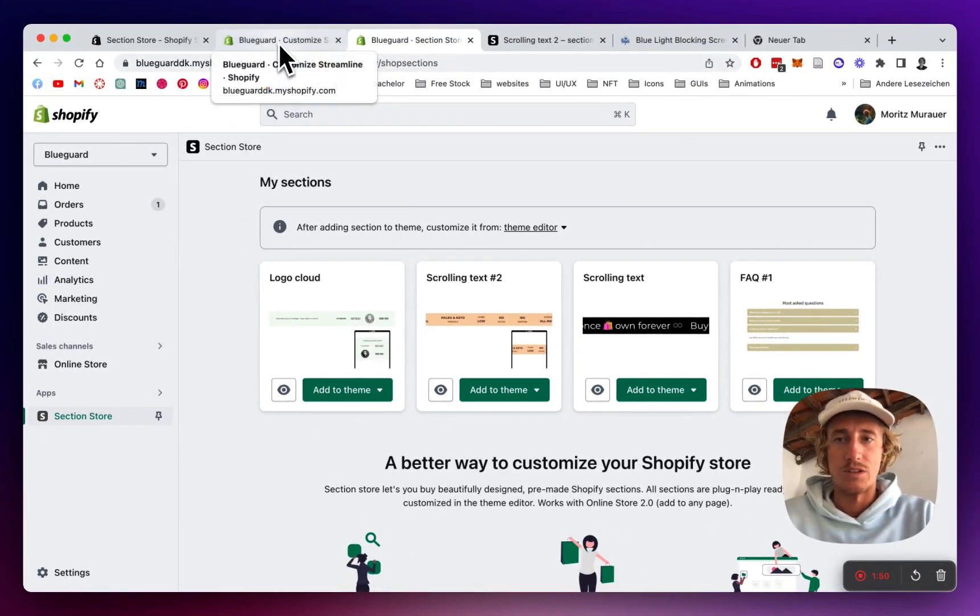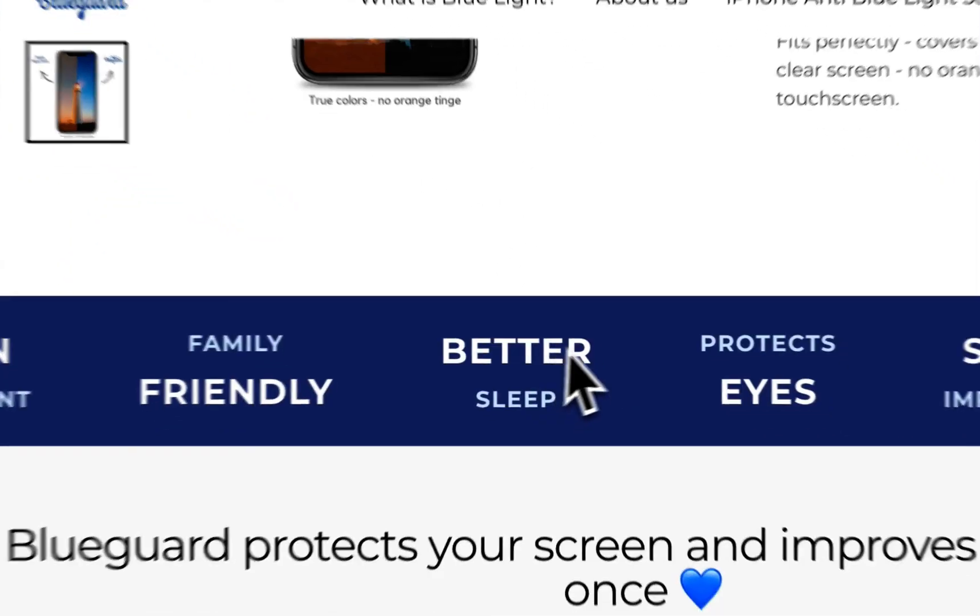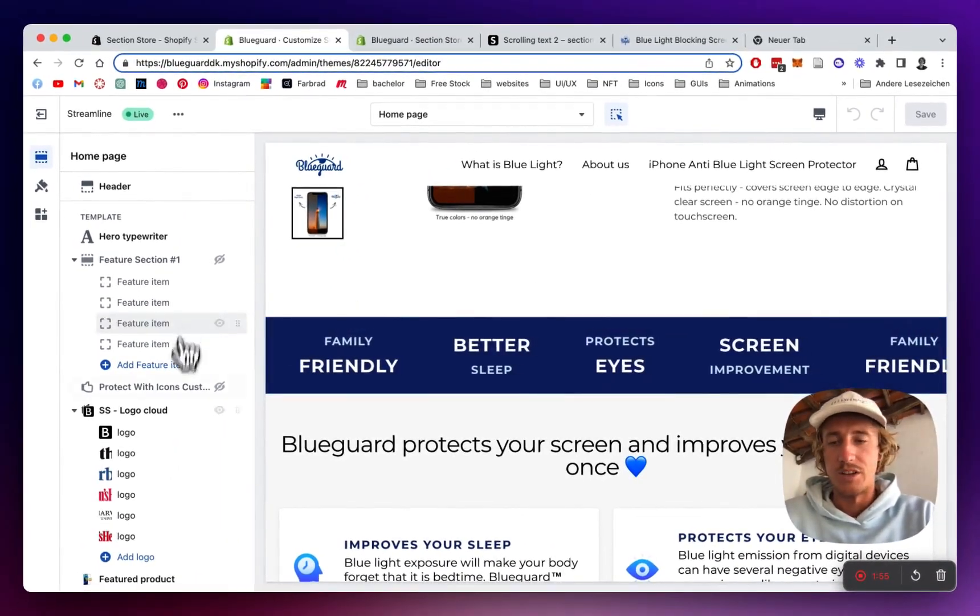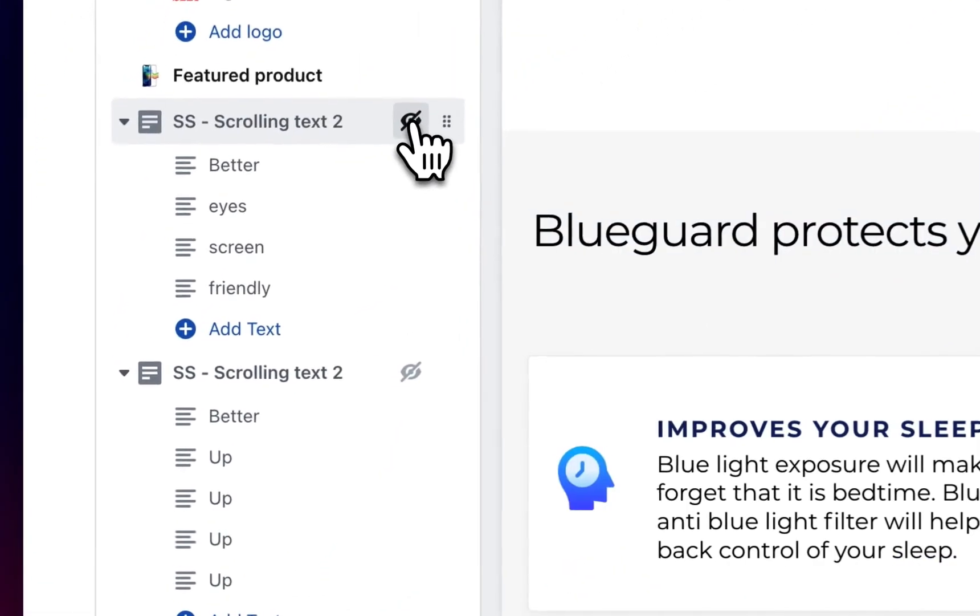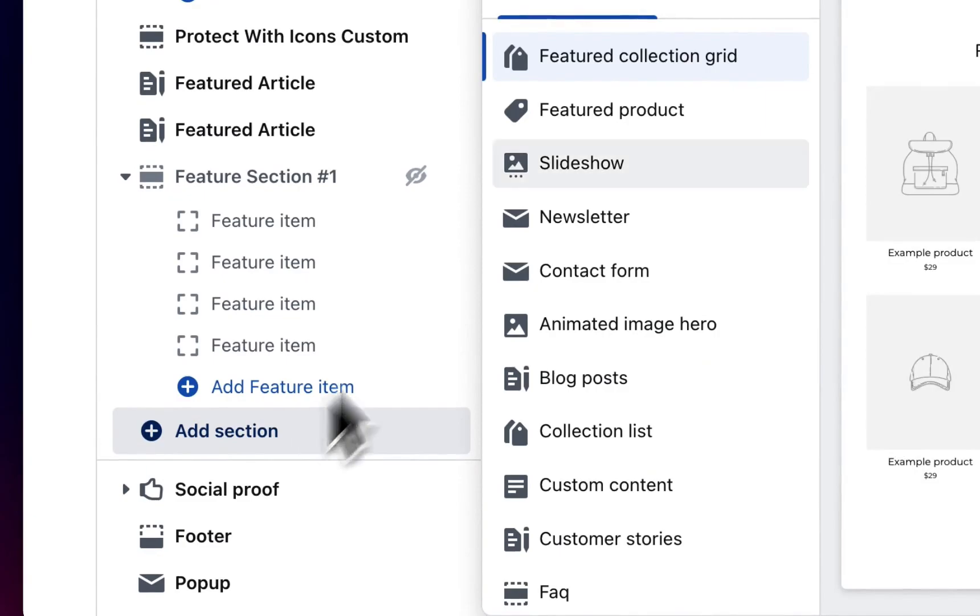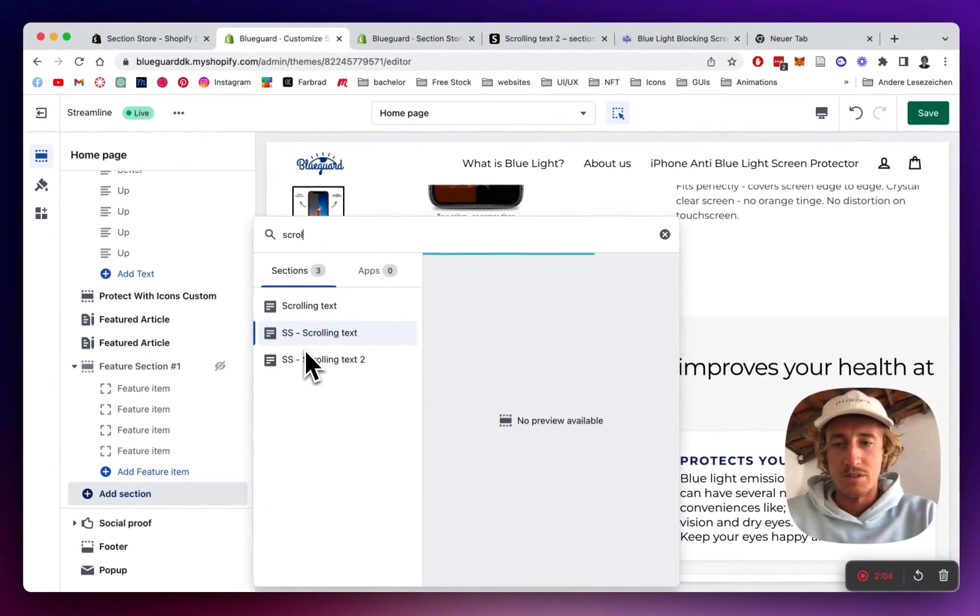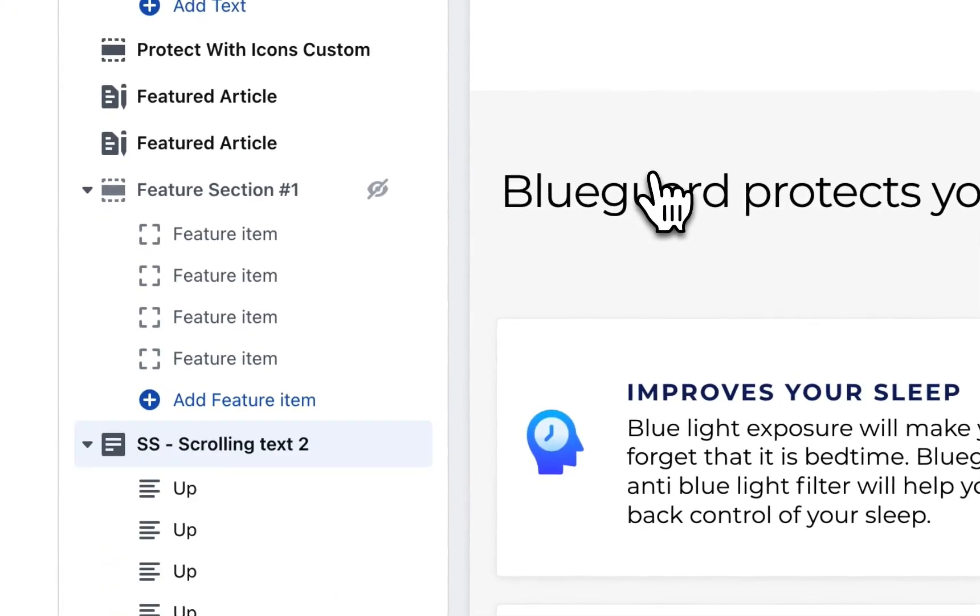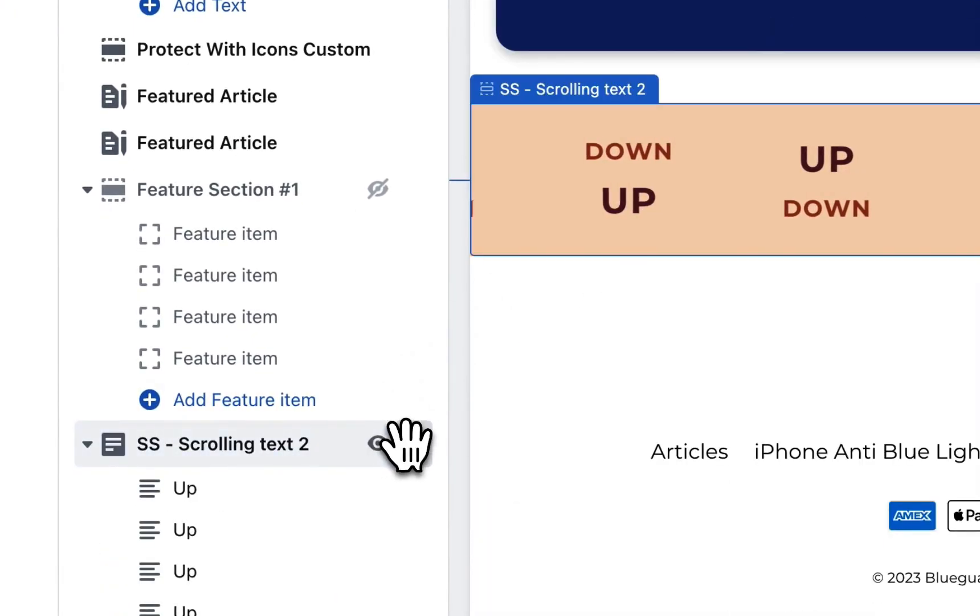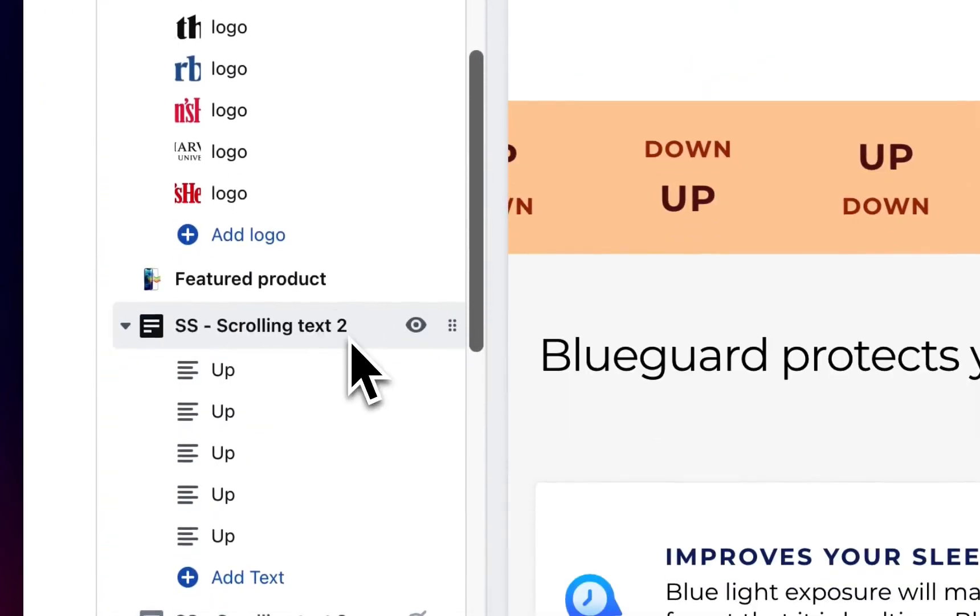I'm going to head to the Shopify editor area where we have the one we've seen in the video already. I'm just going to get rid of this and scroll all the way down, add a section right here, type in scrolling text 2 and it should pop up in no time.